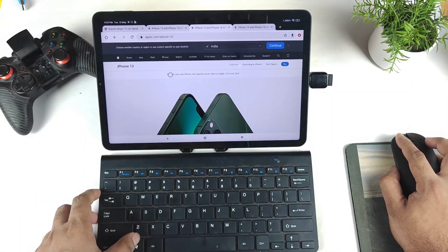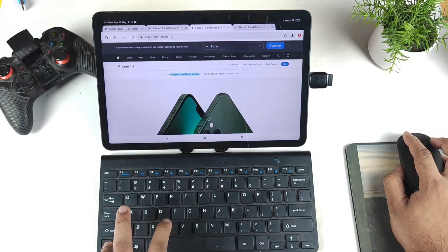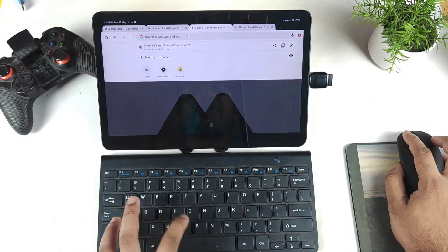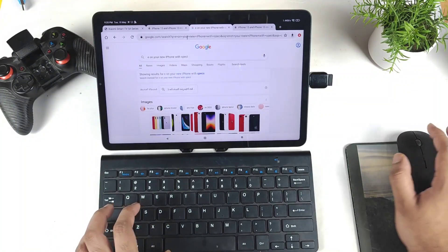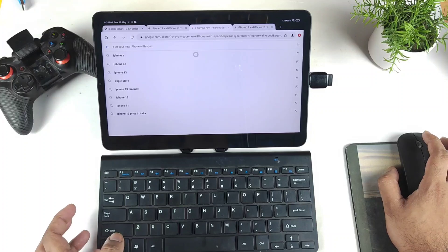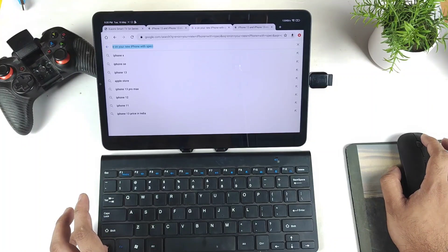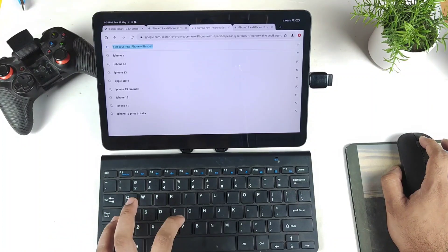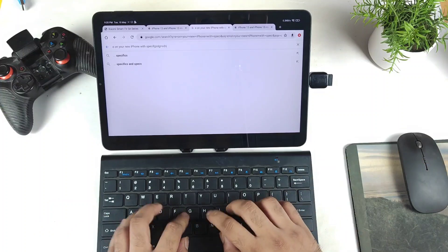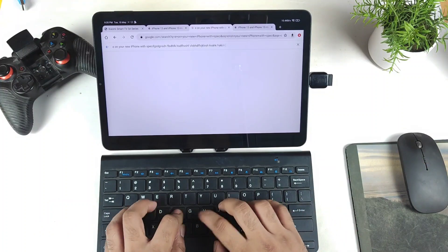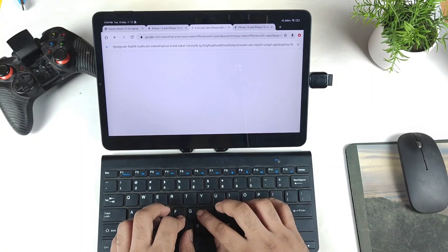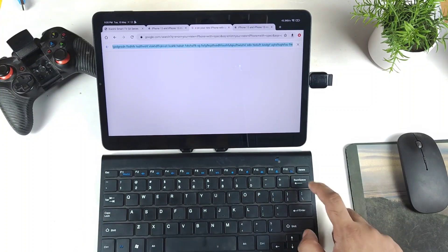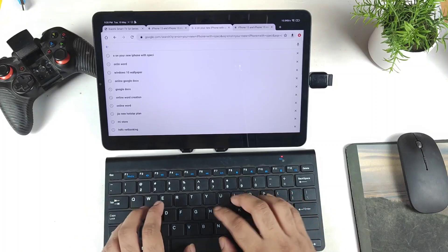Let's try basic keyboard shortcuts — Ctrl+C and Ctrl+V. Yes, they're working, as you can see. Ctrl+C copy and Ctrl+V paste work fine. Ctrl+A to select all also works, and the keyboard overall is working fantastic with no delay or issues.